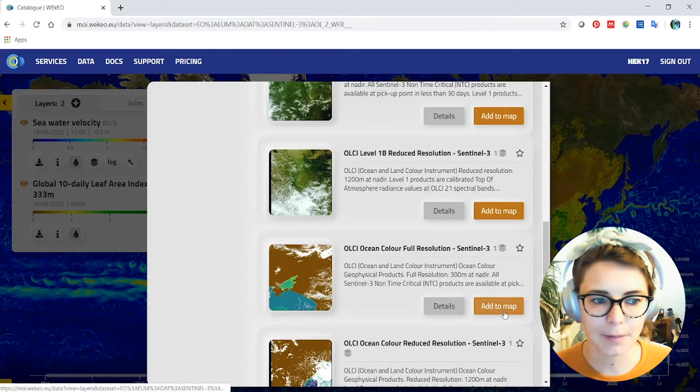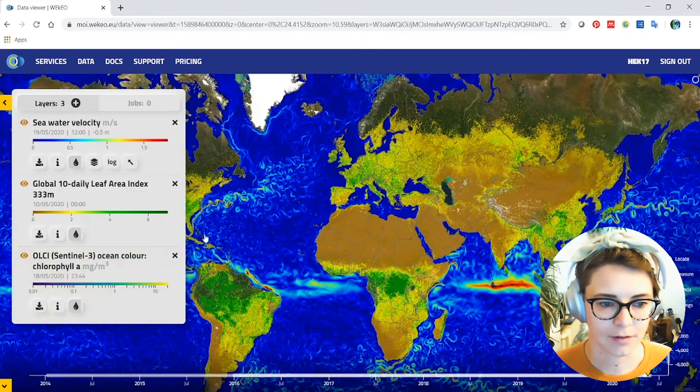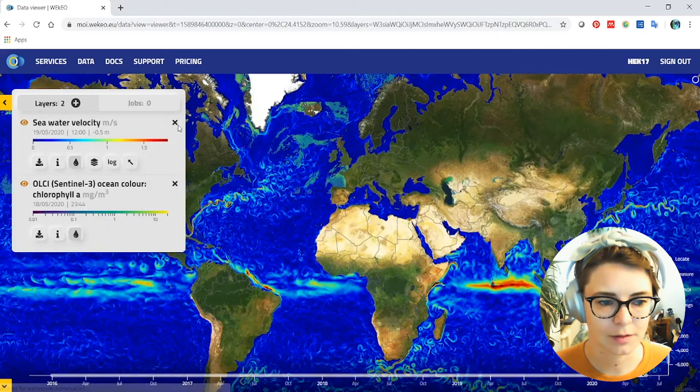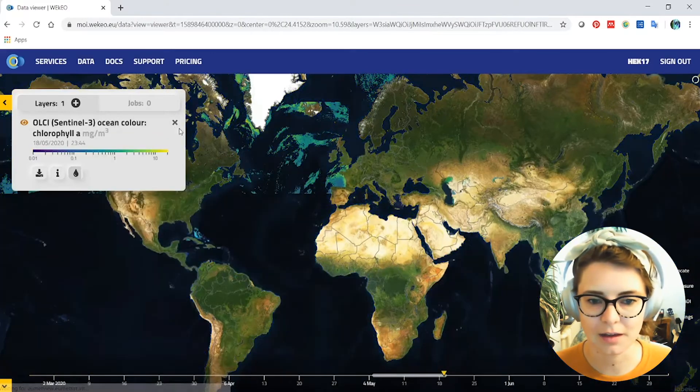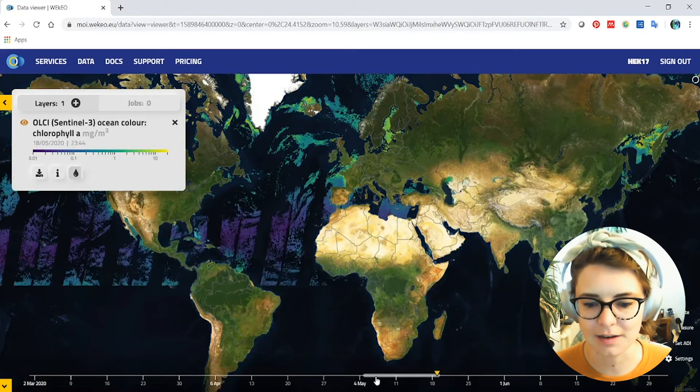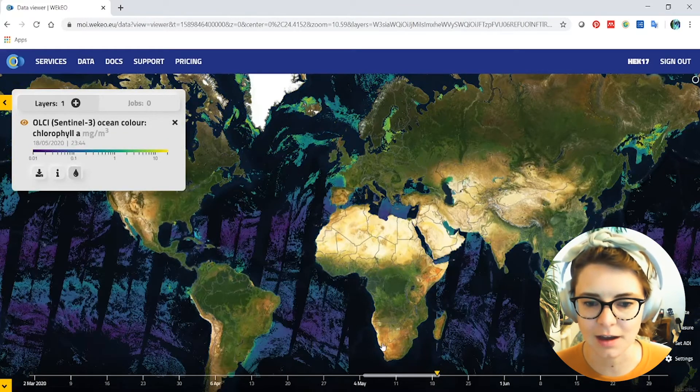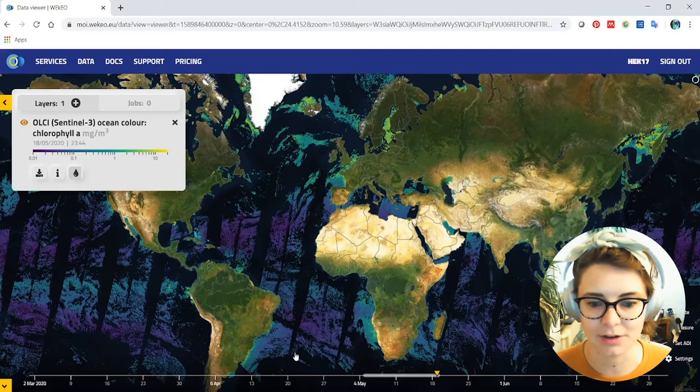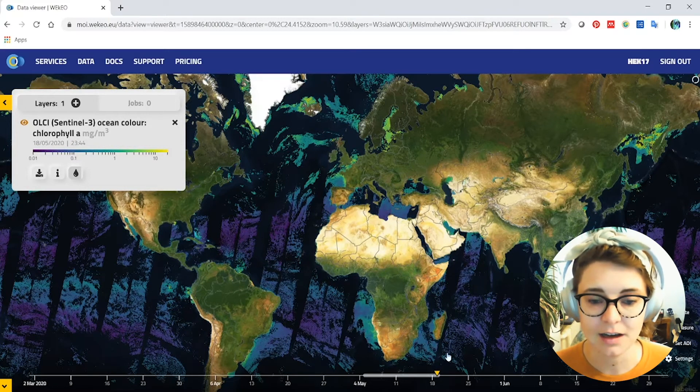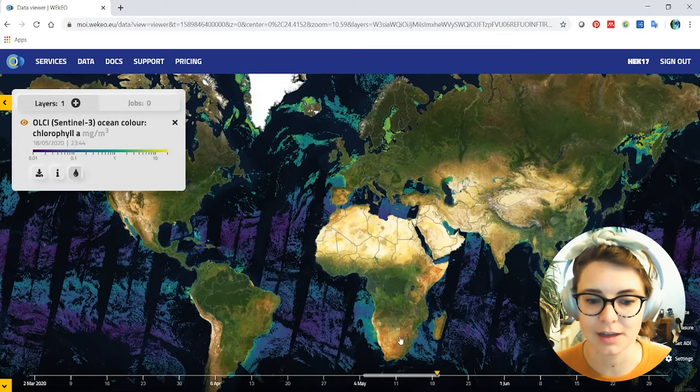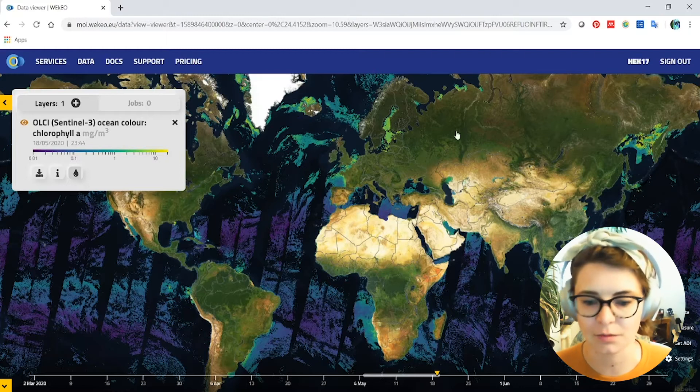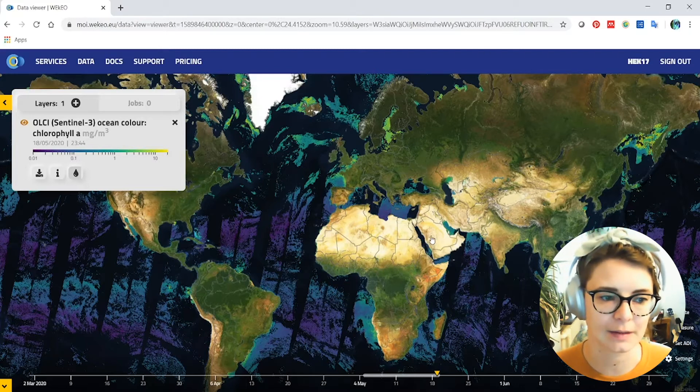And if I click add to map and then if I remove these now as well, you'll see some examples of this data. Now this is actually the integrated data over the last week just to give you an idea of what this product looks like. It's delivered in these swaths as you'll see here, this is a whole week's worth of those overlaid.